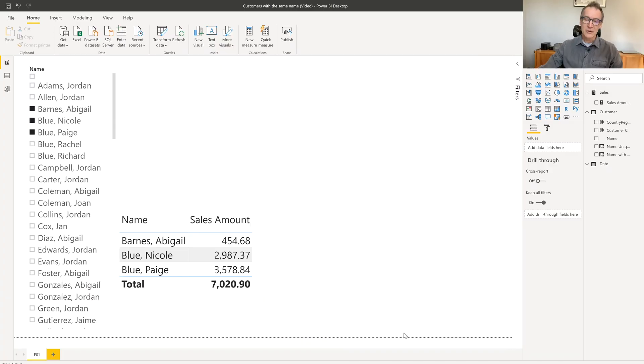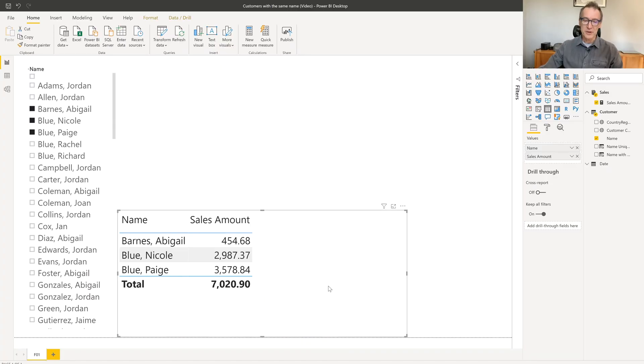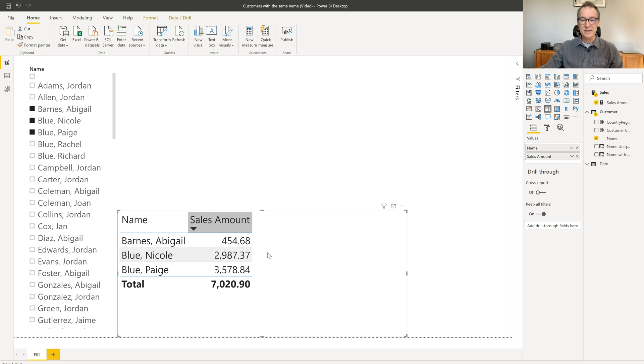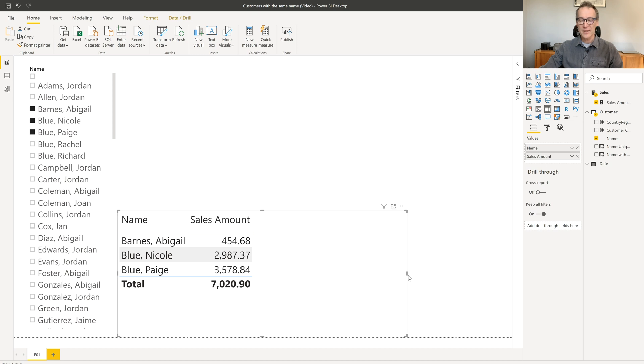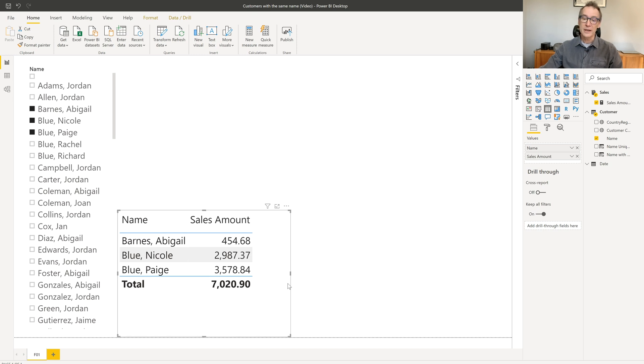Let's start by looking at the problem. Look at this report. I have selected only three customers from Slicer and I have a table which is showing me the customers along with its sales amount. And it looks like the sales are correct, right? Wrong.